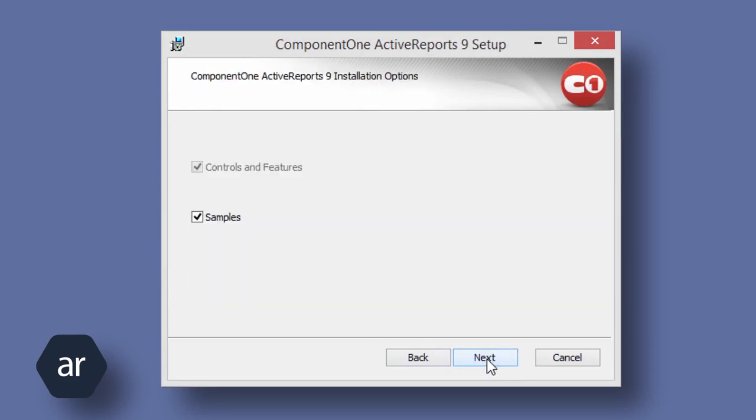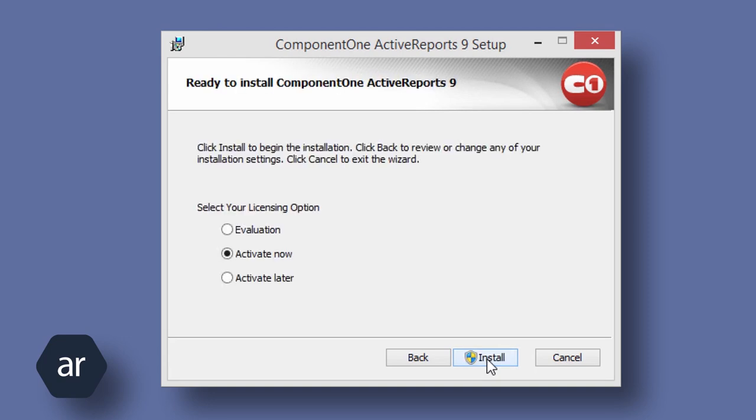By default, the installation includes all of the Active Reports controls and the samples. I'm going to select Activate Now and enter my serial number when prompted, but I'll spare you from having to watch me enter my serial number.